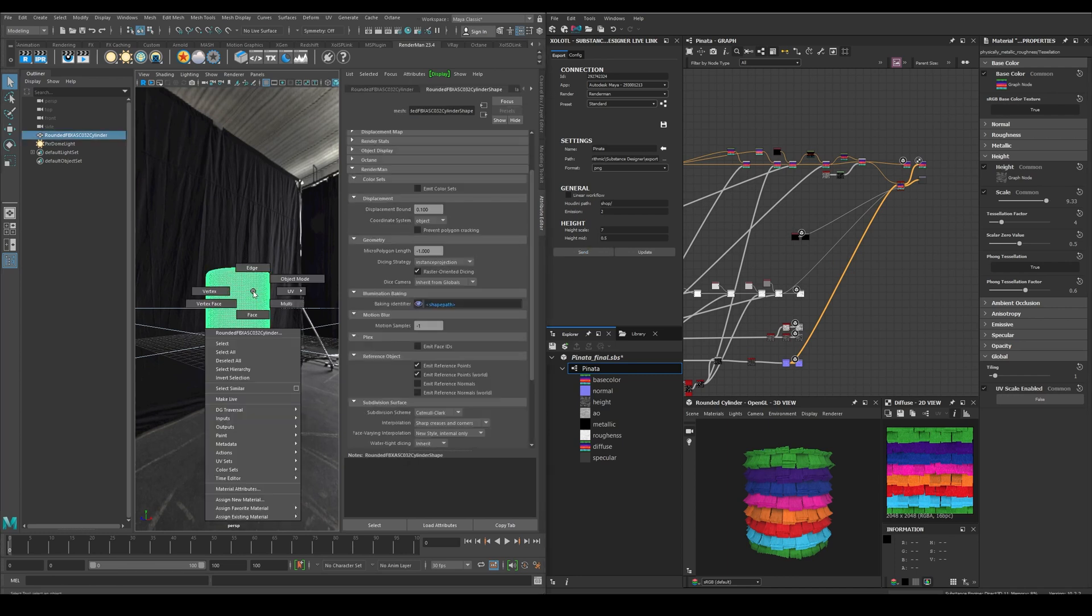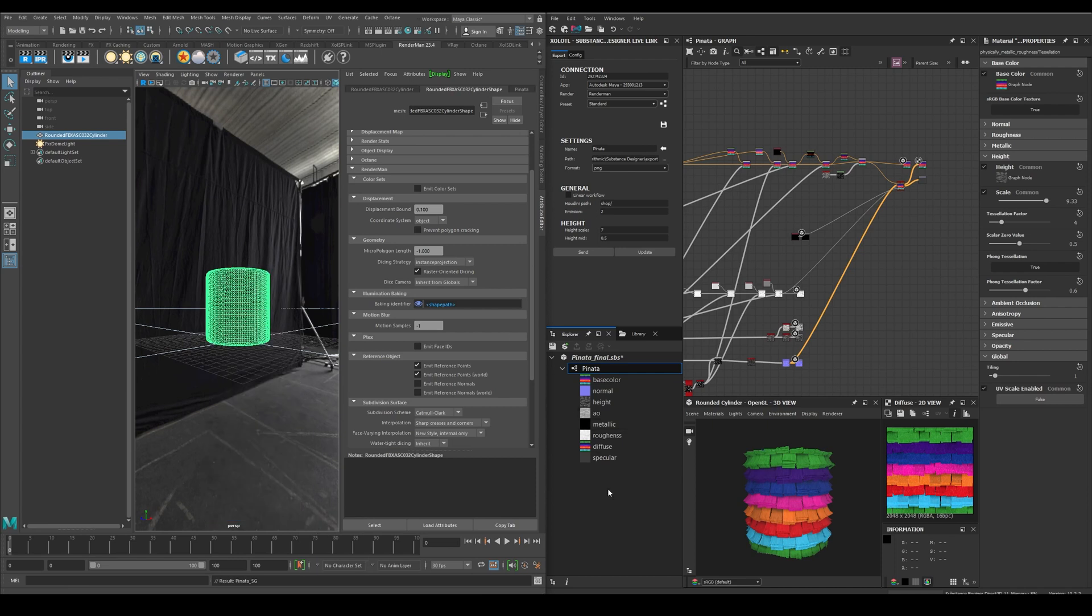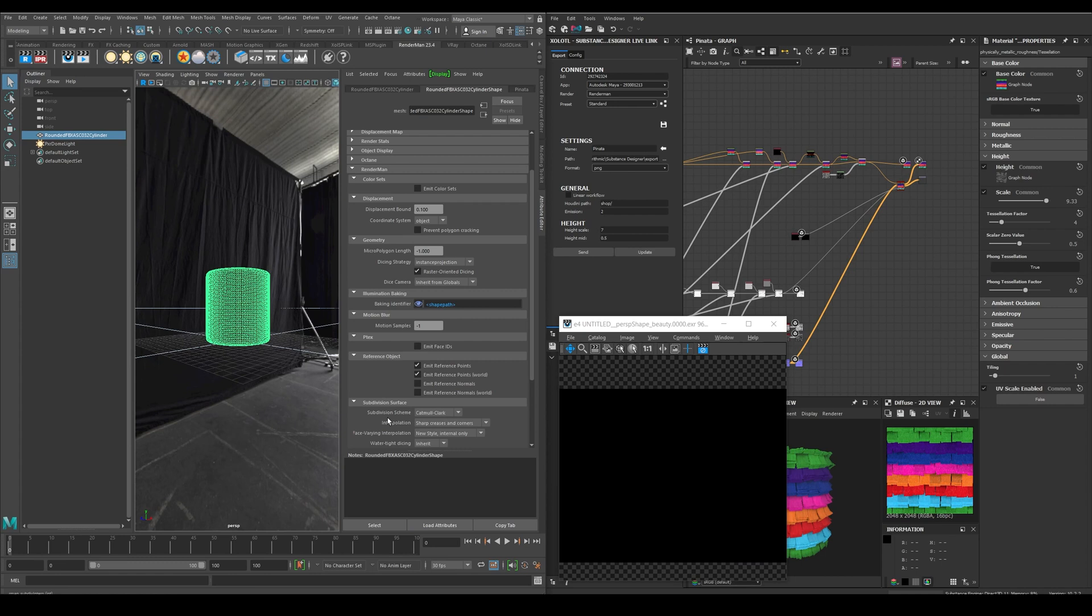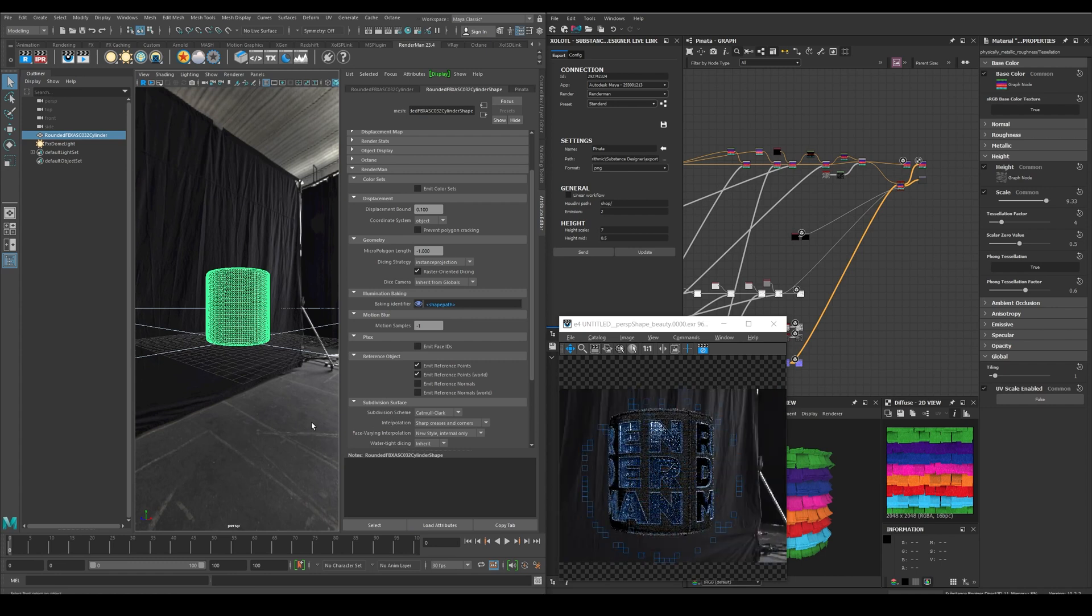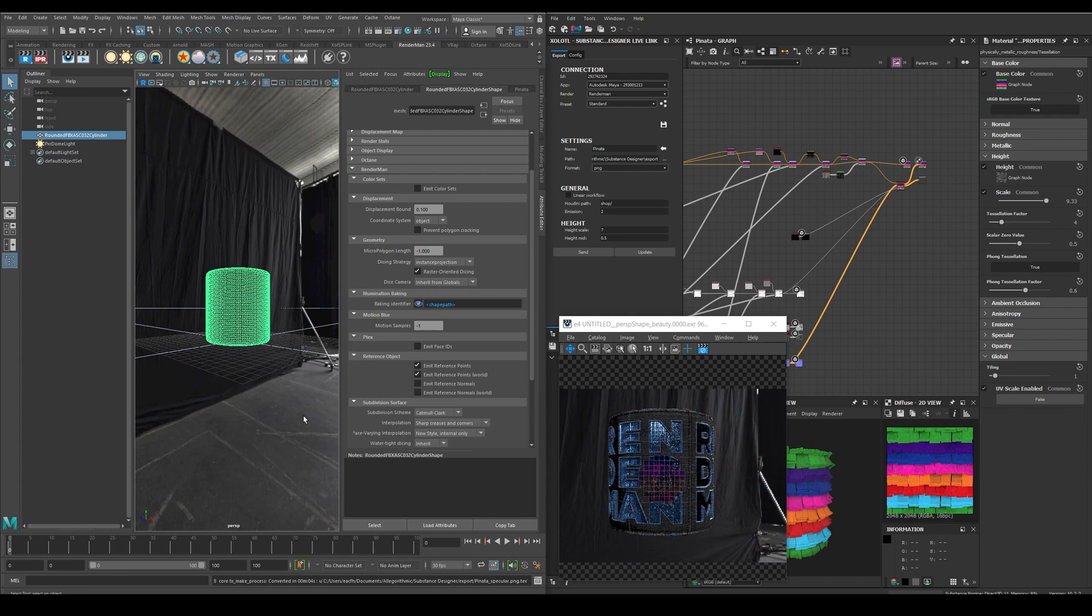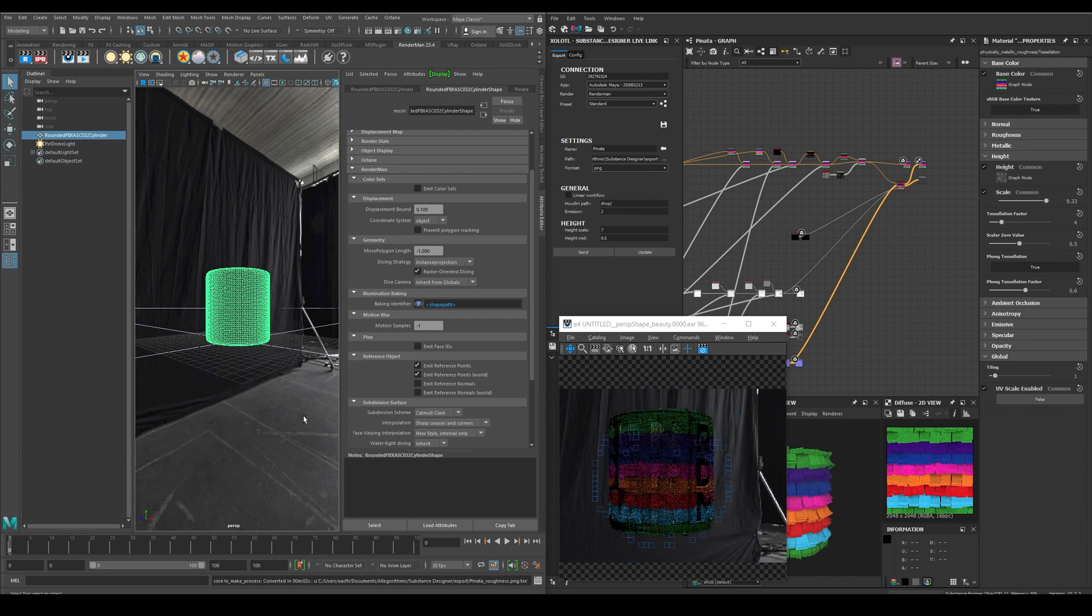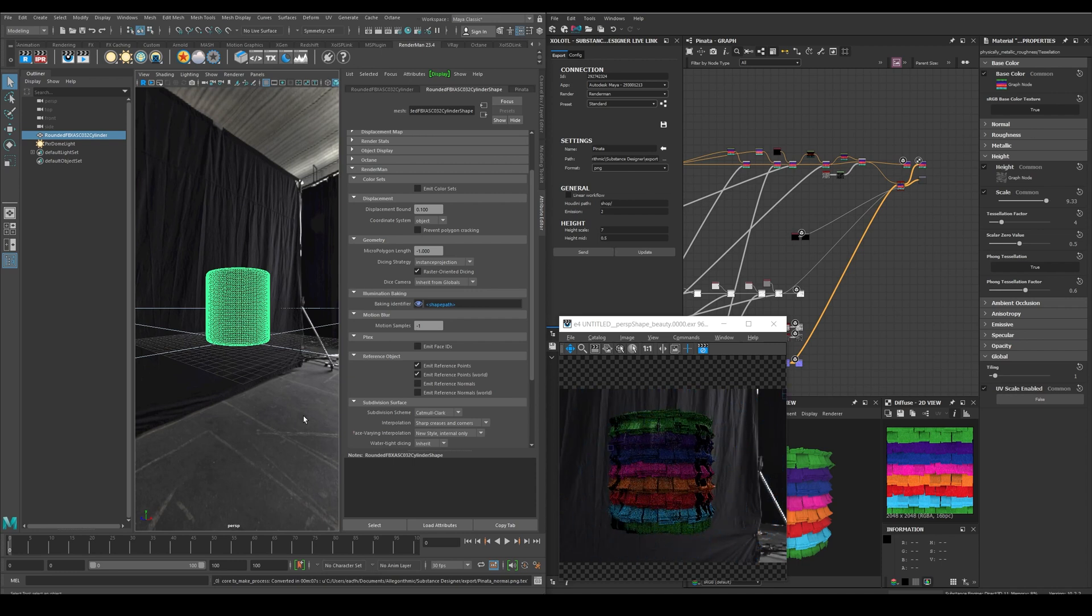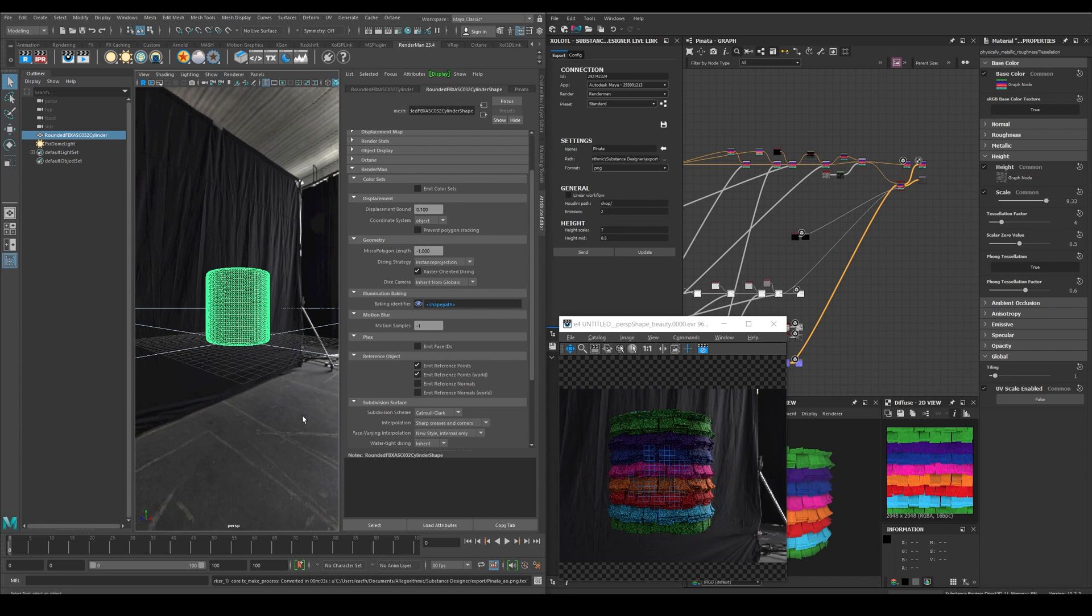And now in Maya we'll have a new material. We assign it to the cylinder. And everything is working as expected. We exported a material from Designer to Maya and created the correct shader network for Renderman.